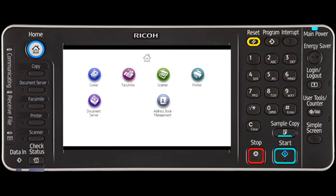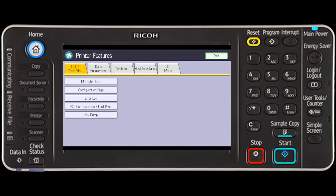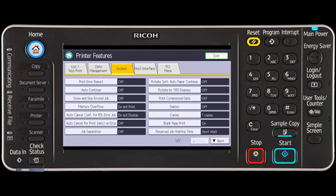Press the User Tools counter key. Select Printer Features. Press the System tab. Select the Auto Continue key.